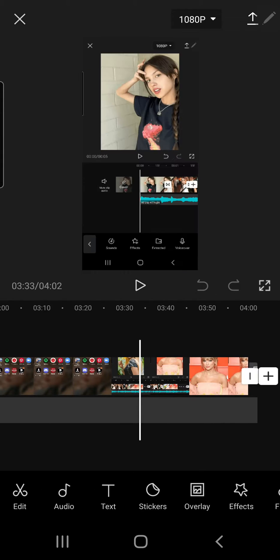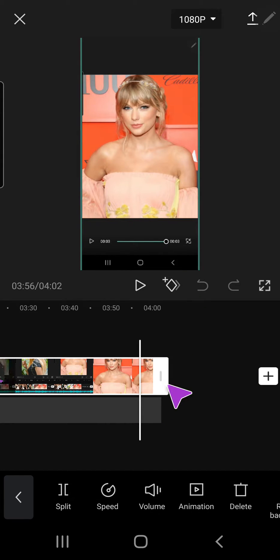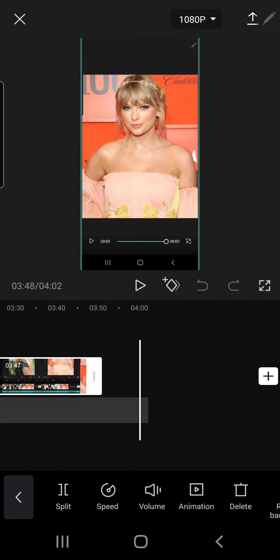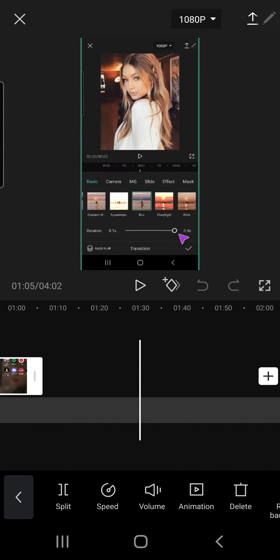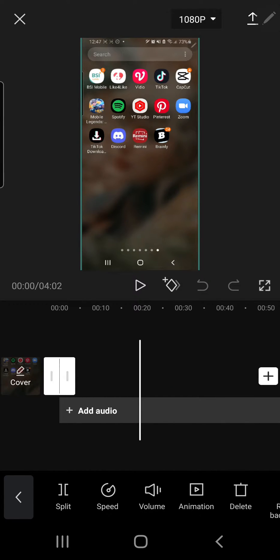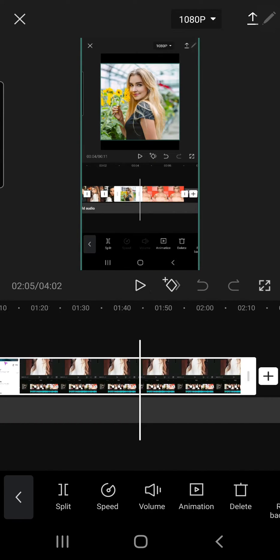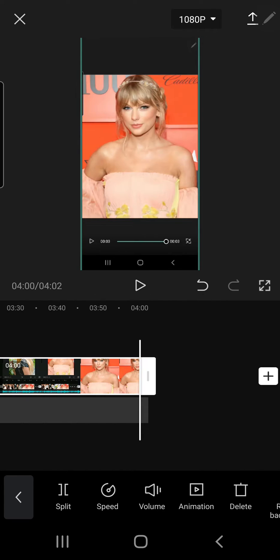Just to make it shorter, and to trim it, I can just drag this and drag it to the left.